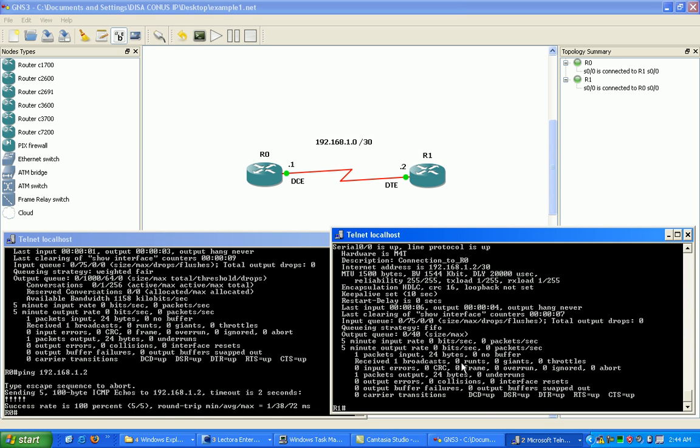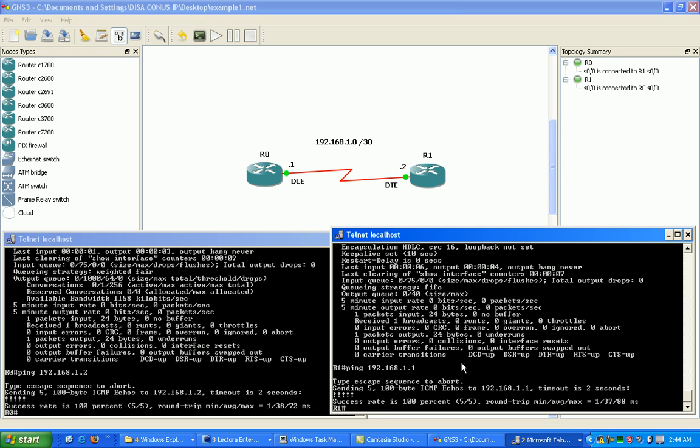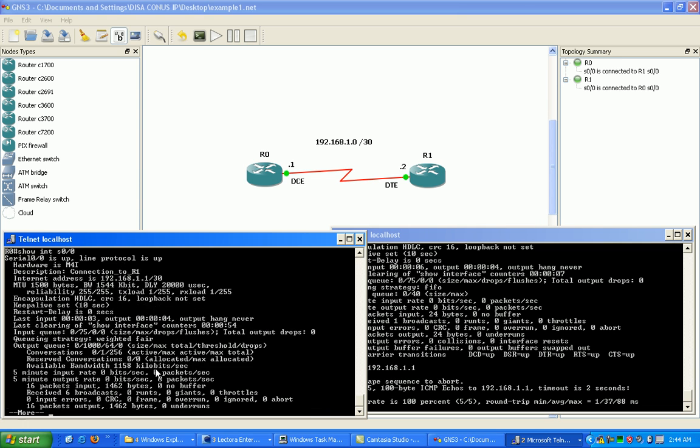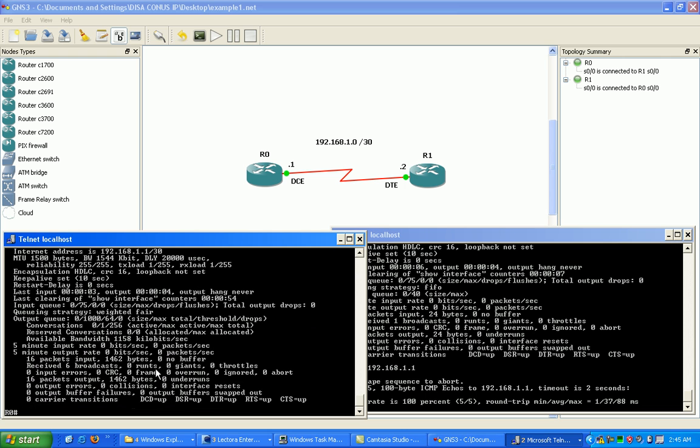Let's try to ping from router one to router zero, 192.168.1.1. And it looks like we're good to go on both sides. So we know we have reachability via layer three now, and you can see the packets increment.